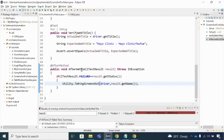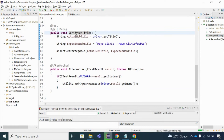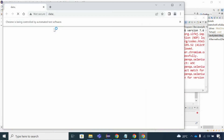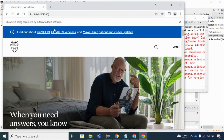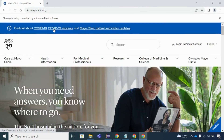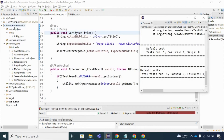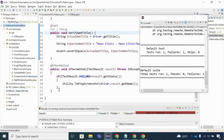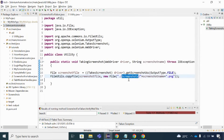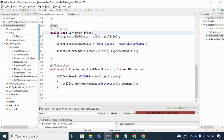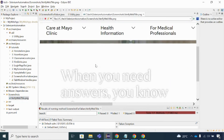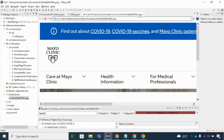In the @AfterMethod, I'll pass result.getName() as the screenshot name, which captures the method name. The method name here is 'verifyWebTitle'. Let me run the code - the test case fails, and after refreshing the project, you can see a 'screenshots' folder is created. Inside it, 'verifyWebTitle.png' is saved. Opening it, you can see the screenshot is captured inside that particular directory.